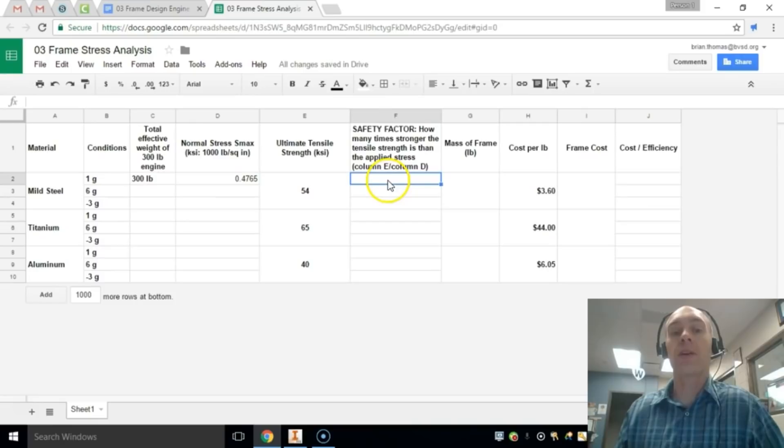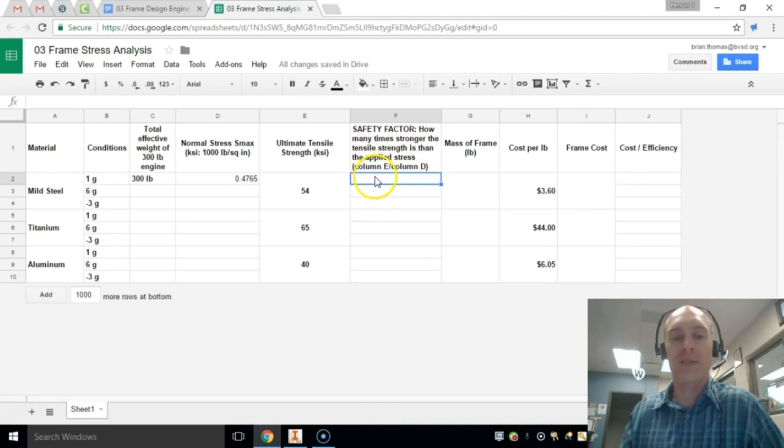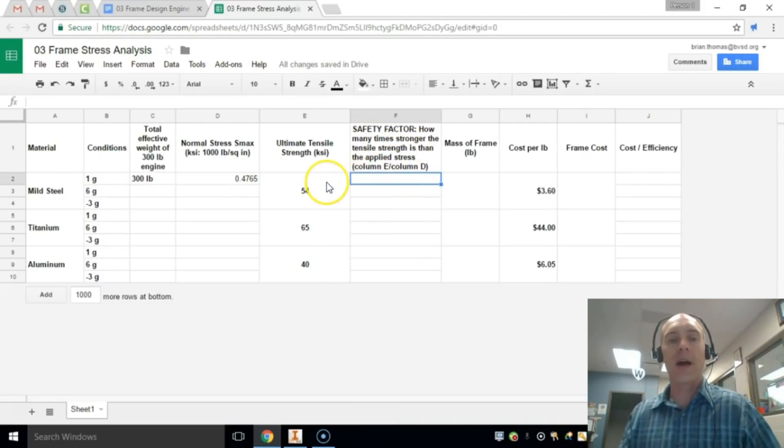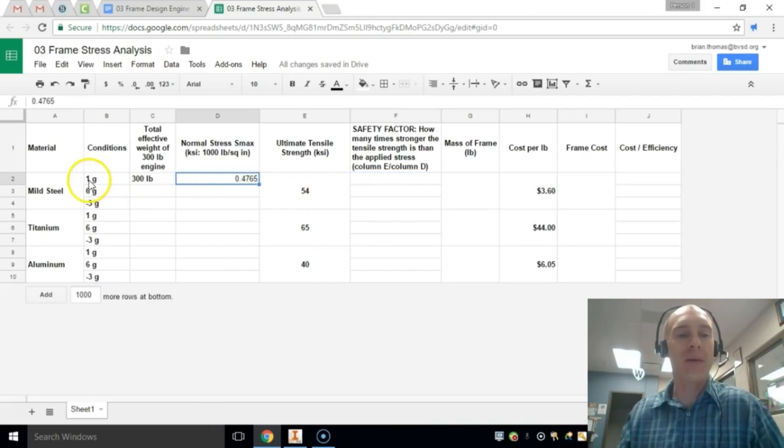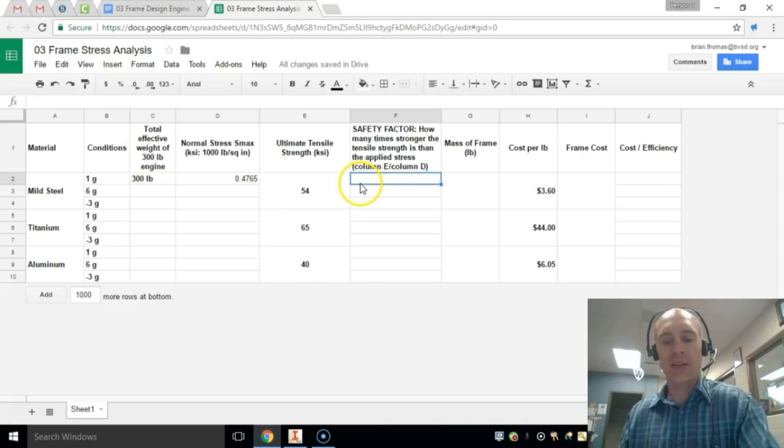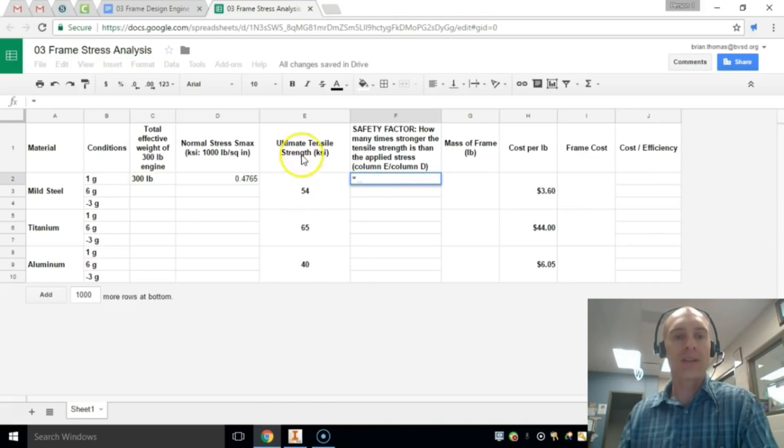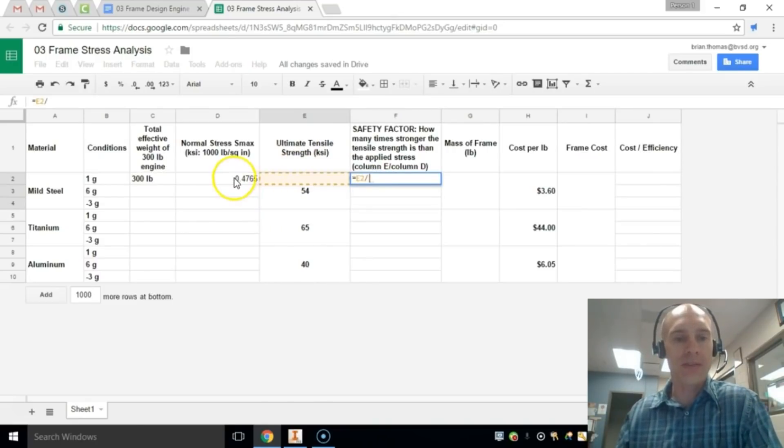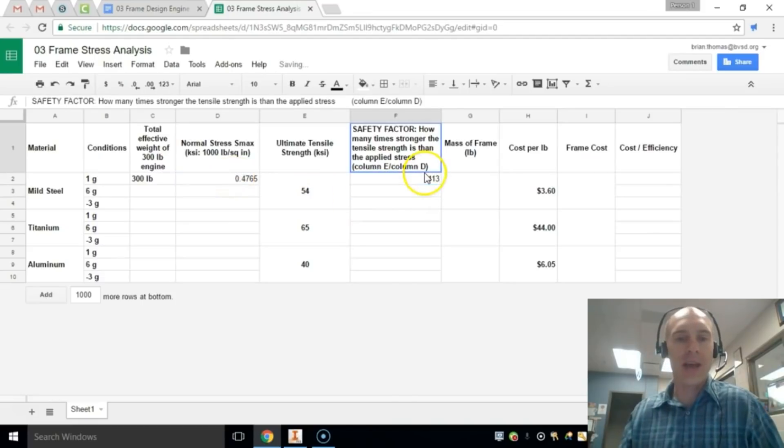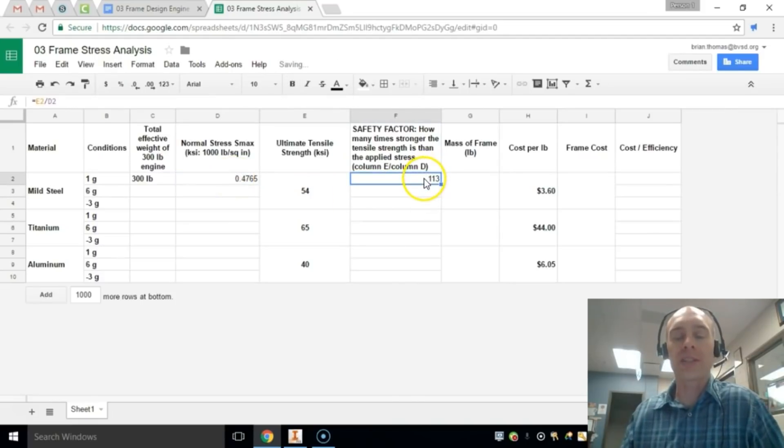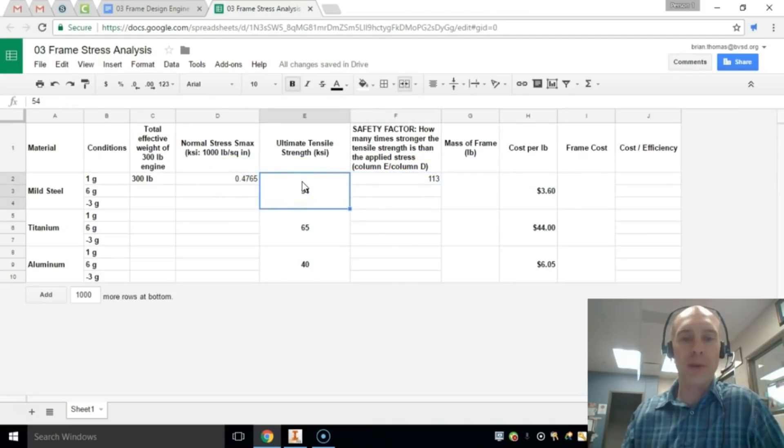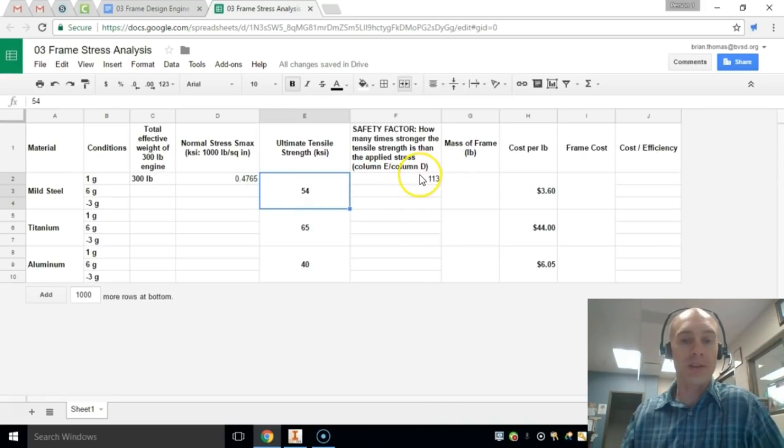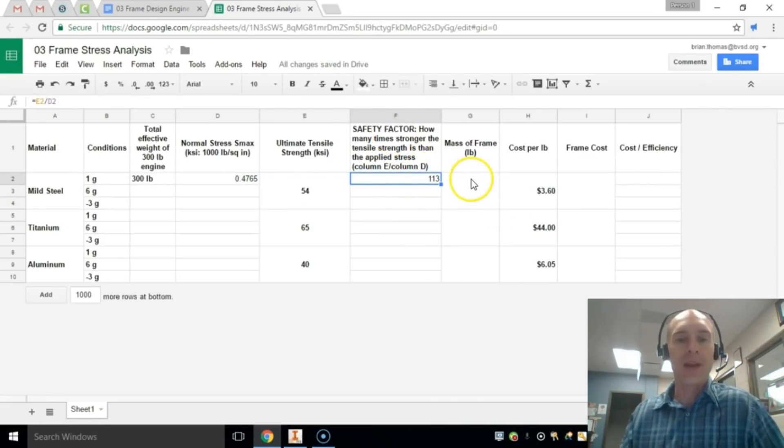Next, we're going to take a look at the safety factor and that is how many times stronger the tensile strength is than the applied stress. How many times more force can I have than that one load condition there? So if I take this, I can say that's equal to tensile strength divided by stress. And I get 113 times stronger than what the actual plastic deformation point is. So that's good. 113 times for a safety factor.